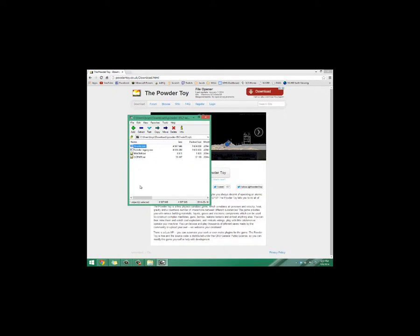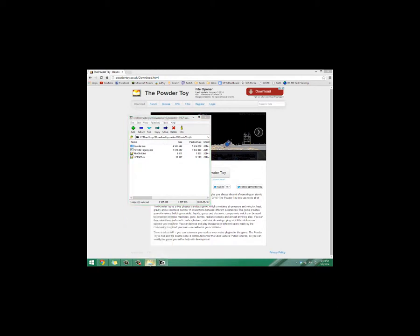And after you run it, it'll ask you if you want to install PowderToy on the computer — you just say yes. And I had a lot of trouble actually finding where it installed it. It doesn't really tell you, it just happens so fast. So I'm going to show you where you find that.